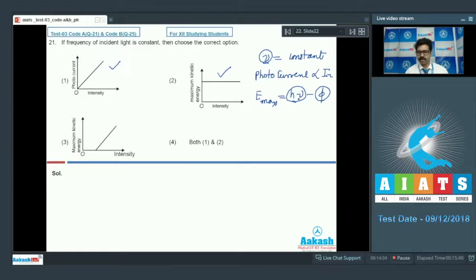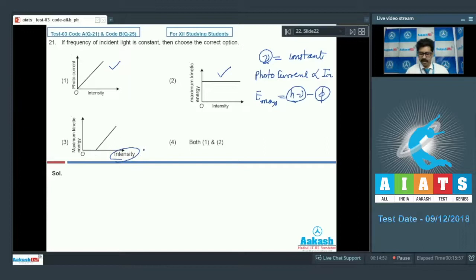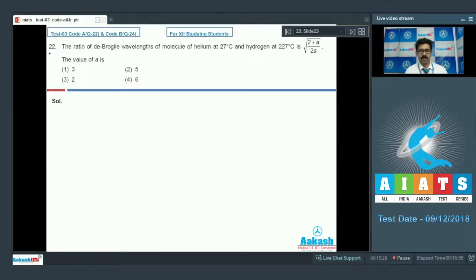The maximum kinetic energy of photoelectrons is independent of intensity — intensity has no role. It depends only on incident frequency and work function of the material. If the graph were maximum kinetic energy versus frequency, that would be correct, but here intensity is on the axis, so that graph is incorrect. Correct option is option number 4.